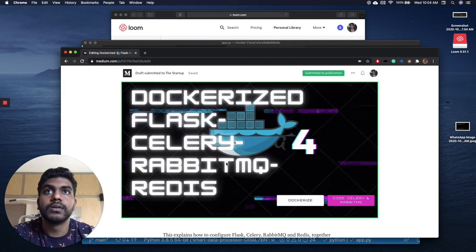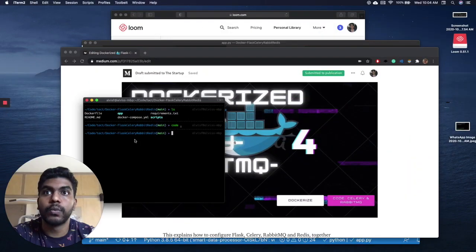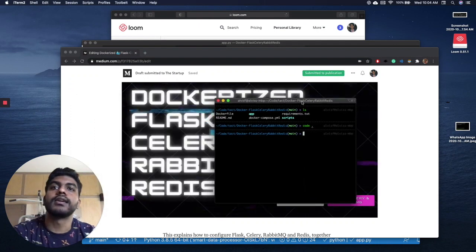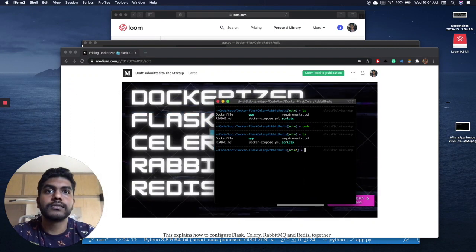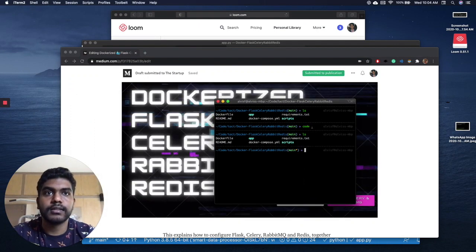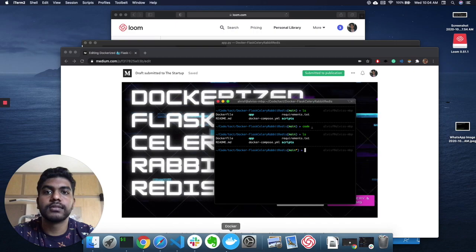So I'll just brief you through the application on what it is capable of. This is the project source code.